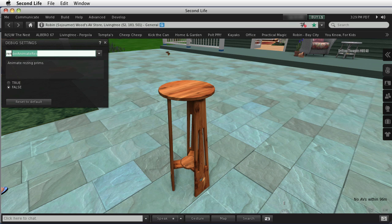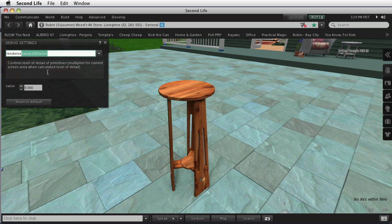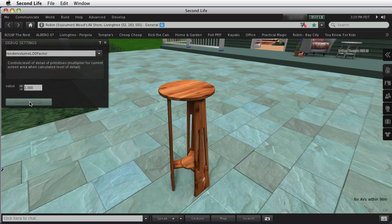Render Volume LOD Factor, and I'm going to set the factor back down to the default by hitting the Reset to Default button. Ordinarily, I run with it at 8. I suggest that you put it at 4 or something higher, because the higher it is, the more things will hold their shape, even as you're backing away.